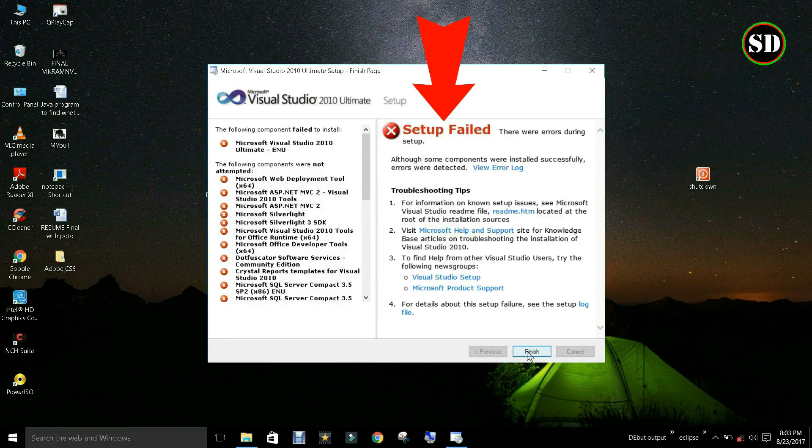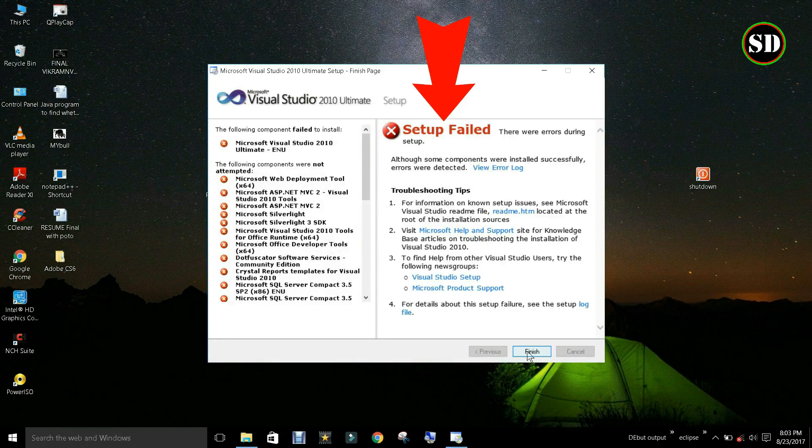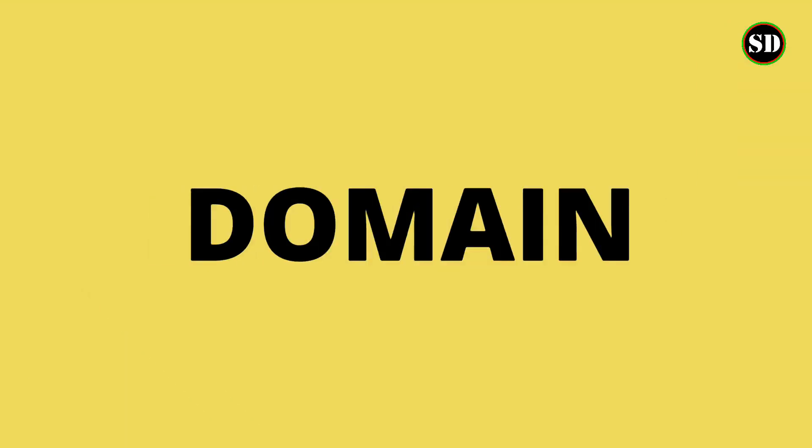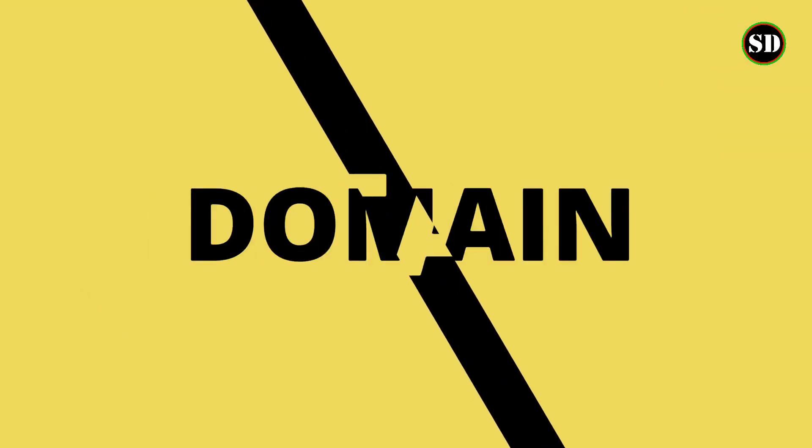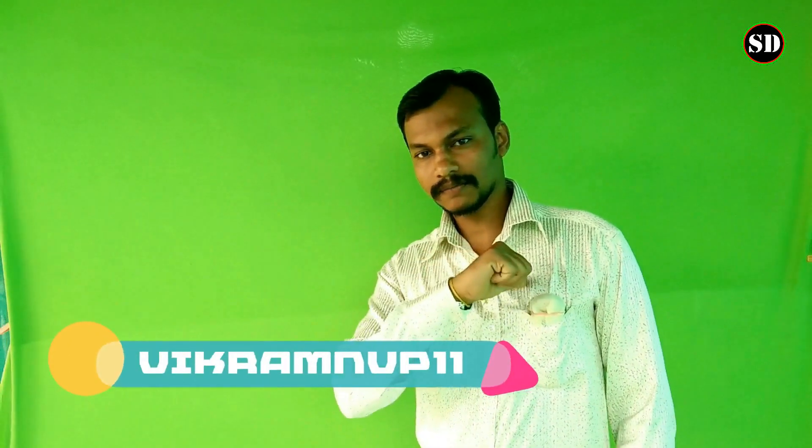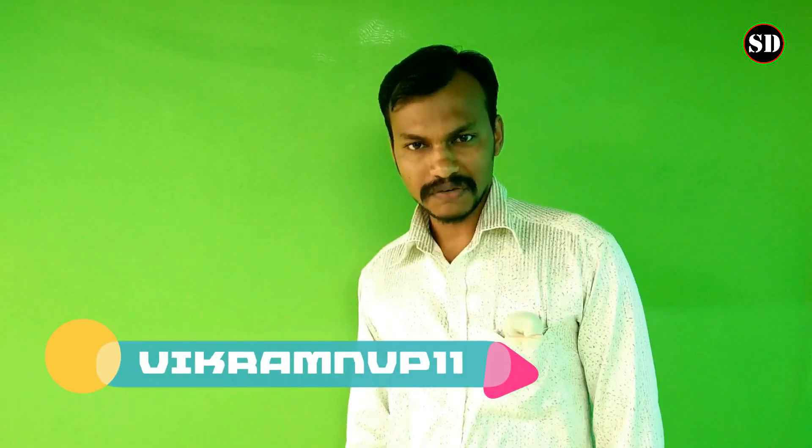Hi friends, this is the problem that we are going to deal with in this video. It is so nice to see you. My name is Vikram. Welcome to another video.